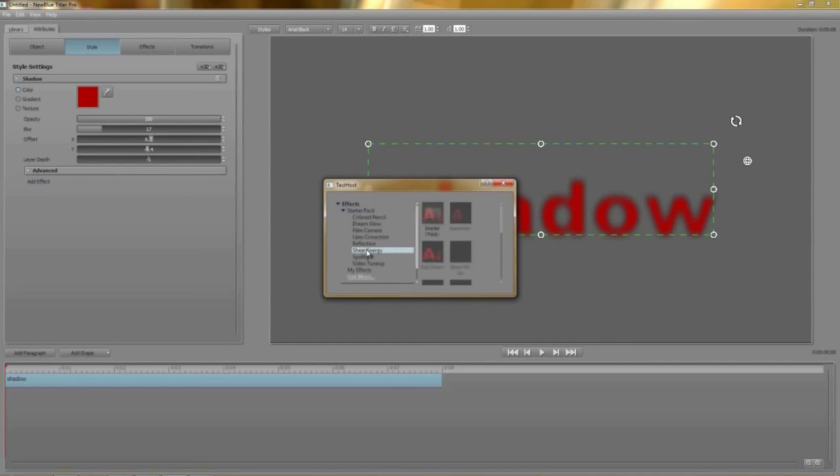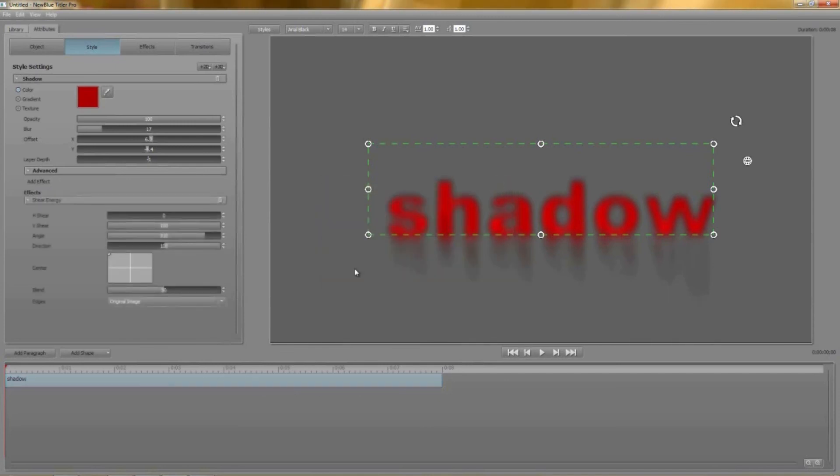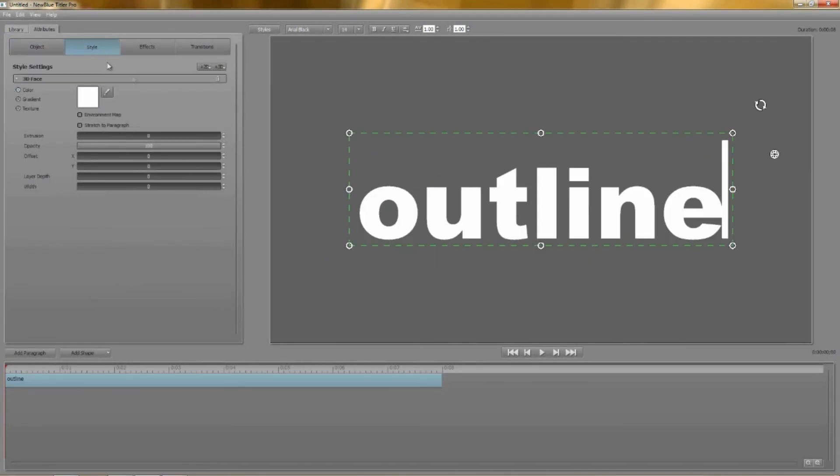I'm going to select angled energy from the sheer energy folder and look at that. Really simple and really cool even with the default settings. Let's start a new project and add the second type of 2D layer, a 2D outline.